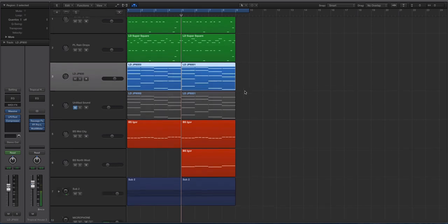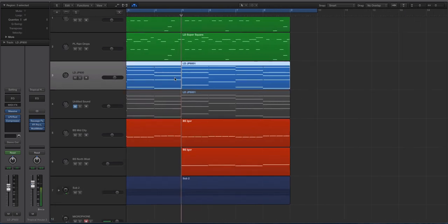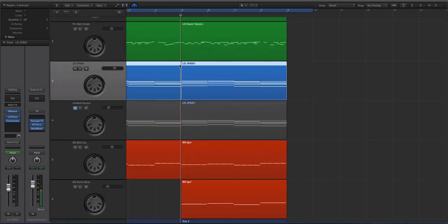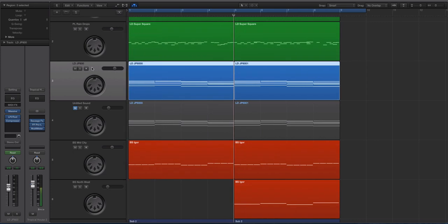It's this blue track right here, titled Lead JP8000. And it is a reference to the Roland JP8000, of which I have one. I made a patch in Massive and a few other soft synths that sound pretty close to some patches or presets that I made, or settings that I made rather, on the Roland JP8000.